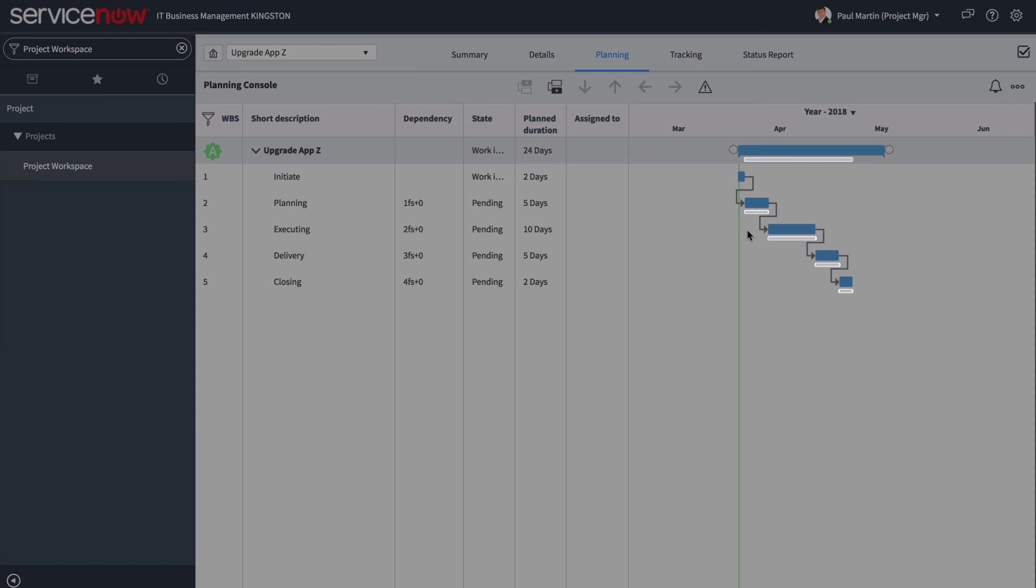The baseline appears in the Gantt chart, and you can see a variance between a baseline and the current schedule.